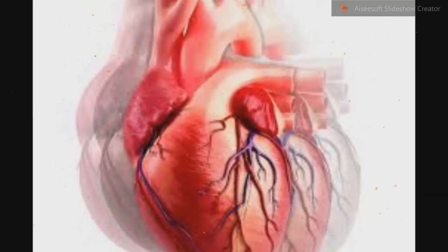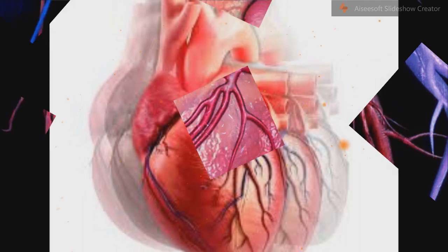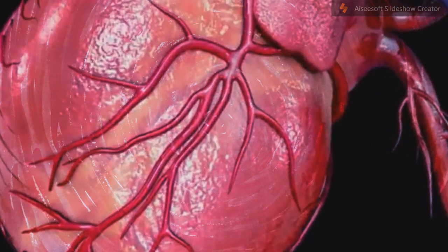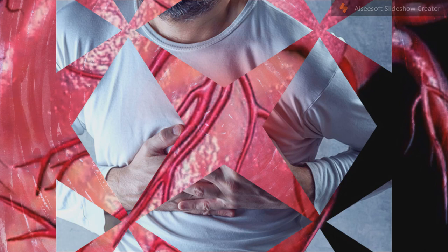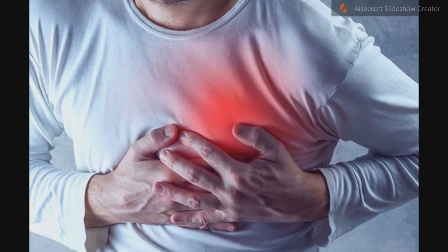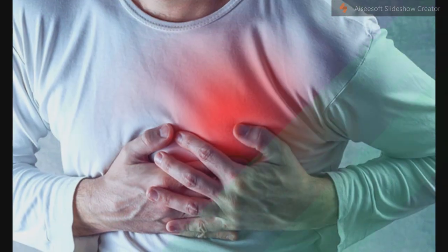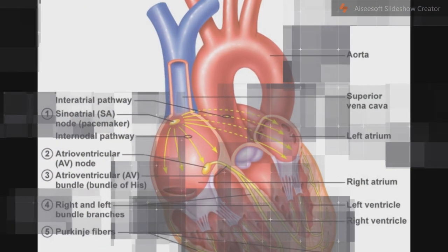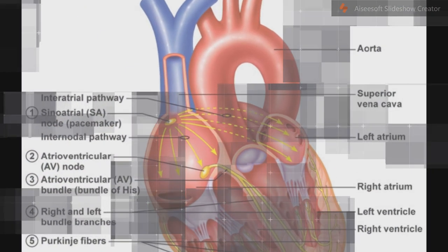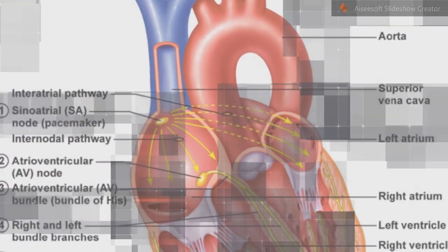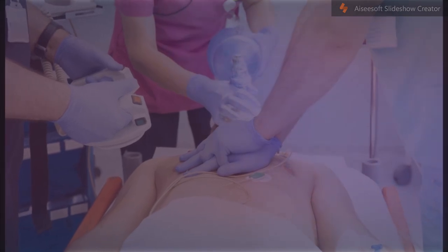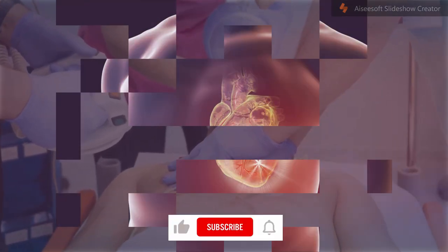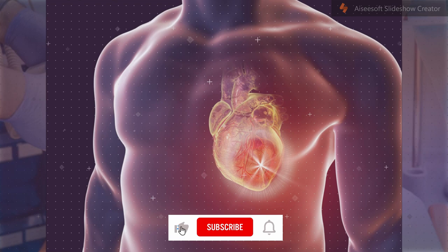Risk factors for complications and death include age, hemodynamic parameters such as heart failure, cardiac arrest on admission, systolic blood pressure, or Killip class of 2 or greater, ST segment deviation, diabetes, serum creatinine, peripheral vascular disease, and elevation of cardiac markers.